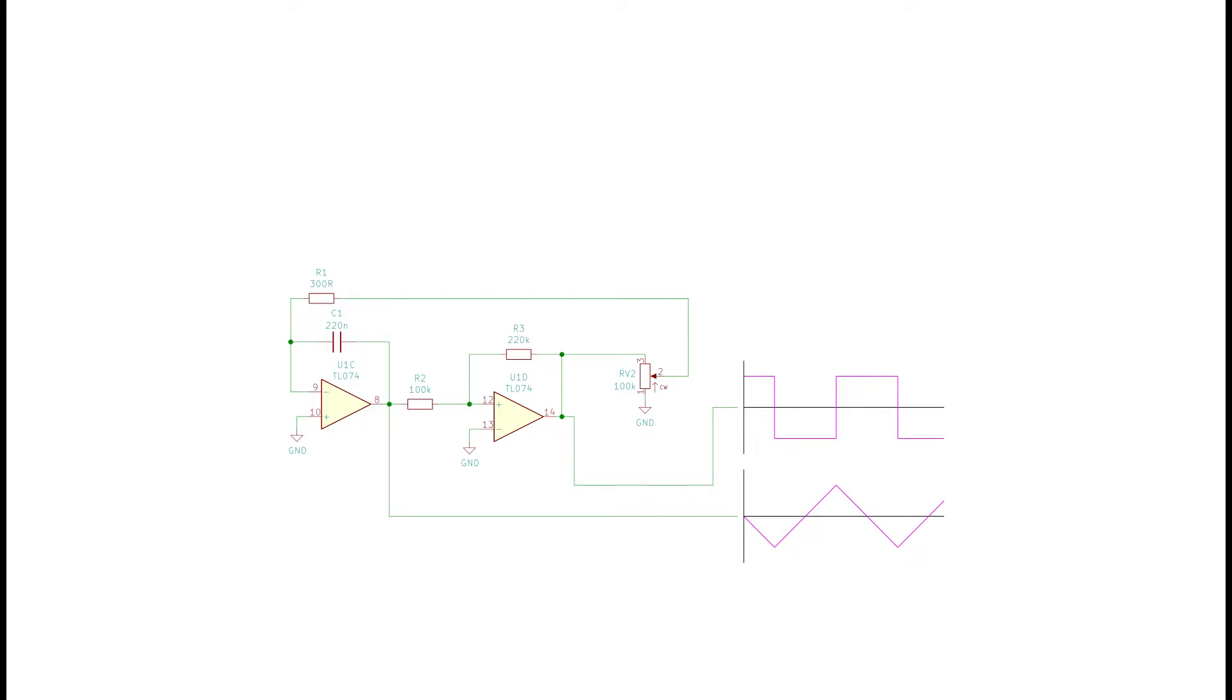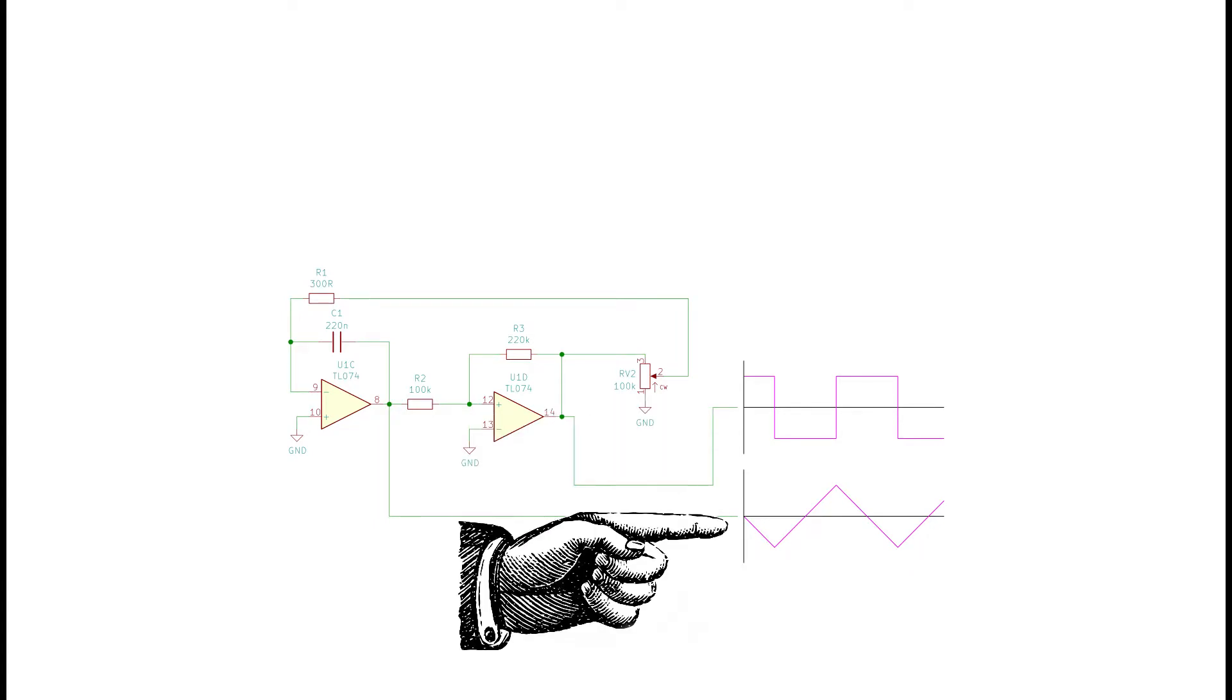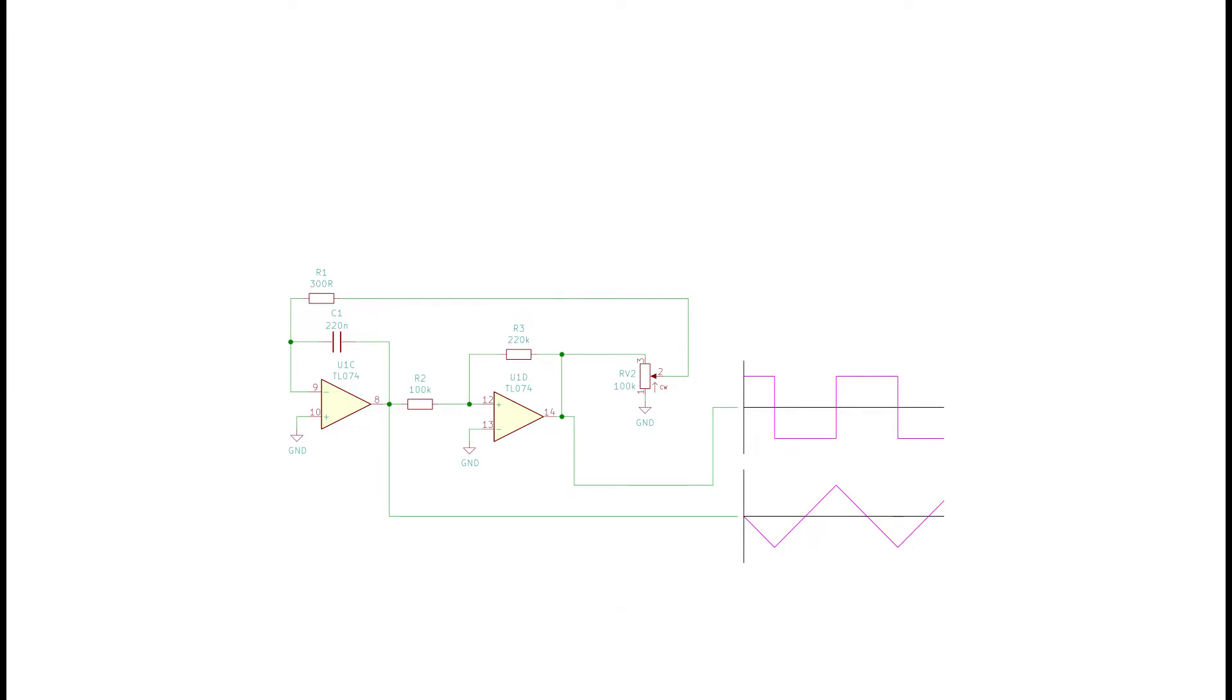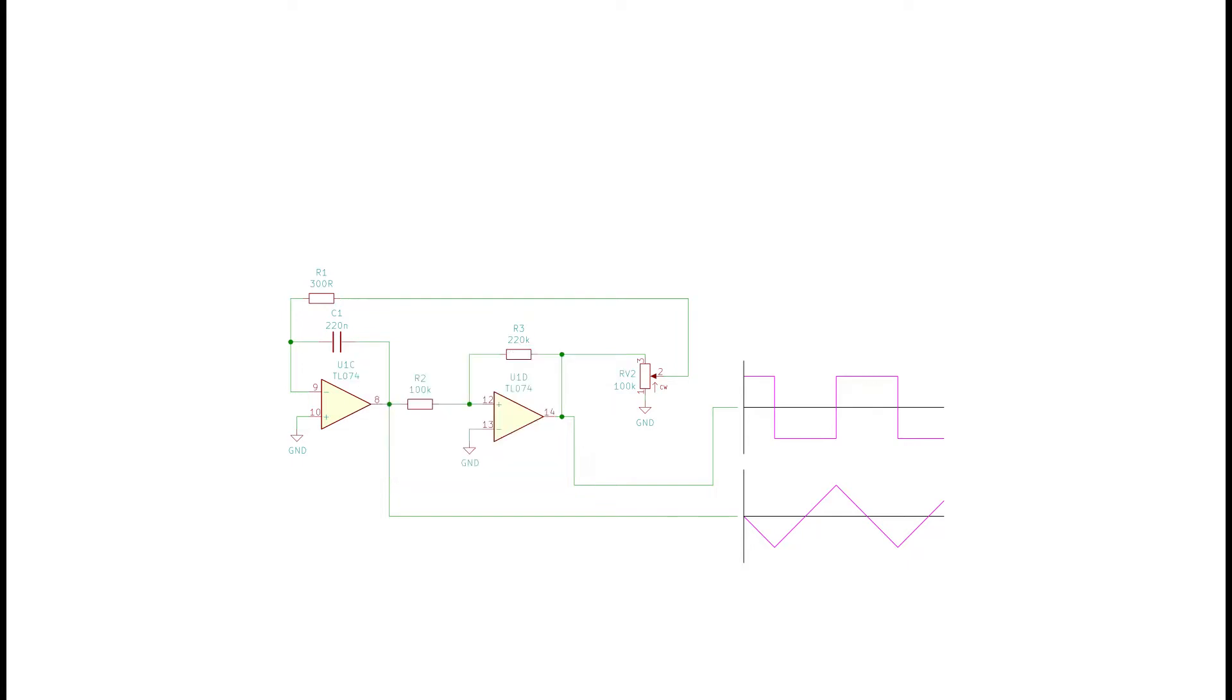The oscillator puts out a square wave from the right op amp and a triangle wave from the left op amp. The frequency depends on how fast the capacitor charges and discharges. The capacitor charges and discharges at a rate depending on the current flowing, and the amount of current that flows is dependent on this potentiometer. By changing the potentiometer, you change the charge and discharge rate of the capacitor, which means you change the frequency of the oscillator.